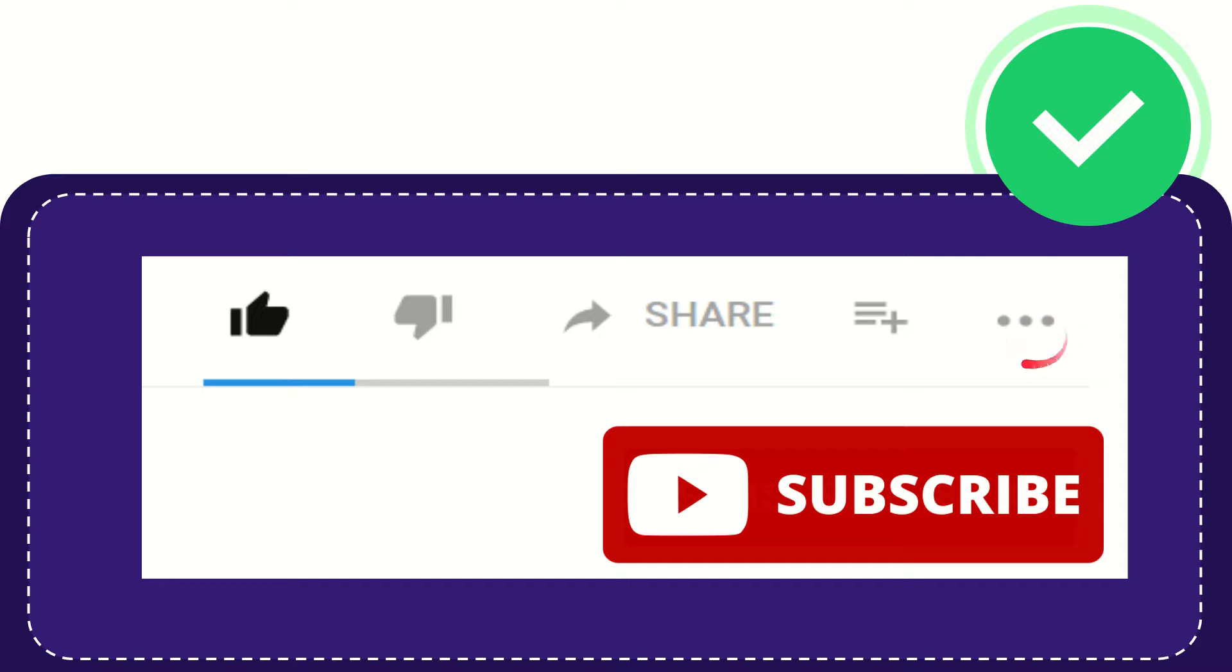And yeah, don't forget to subscribe. I think that's all of it. Thank you so much for watching this video and see you again in another video. Bye bye, see you again.